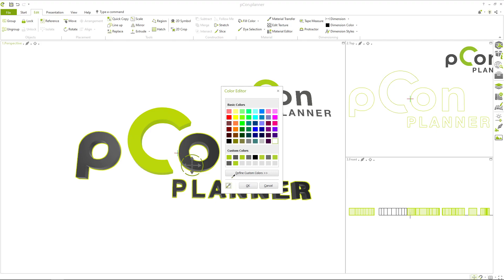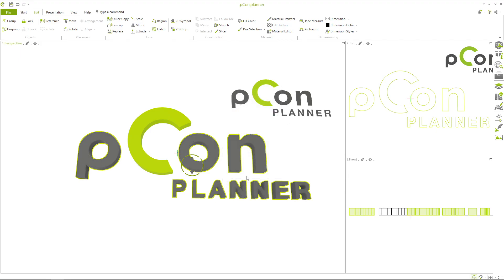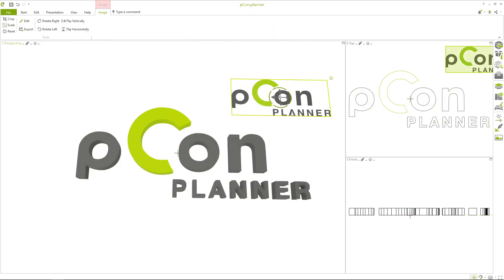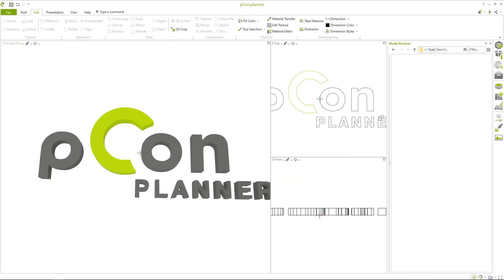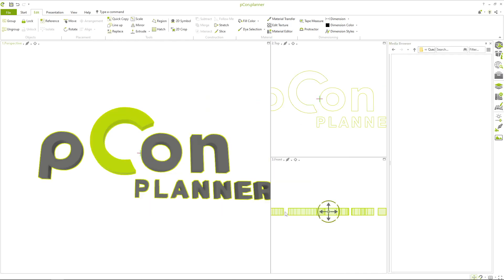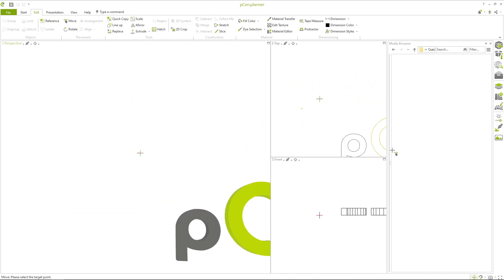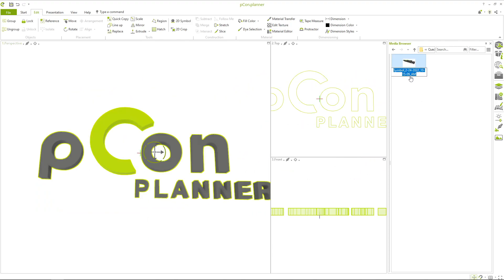And that's it! If you want to use your logo in other plannings as a 3D model, just open the media browser and save it as a DWG file on your computer. This way, you can use it again at any time.